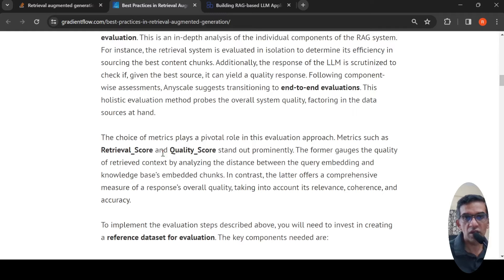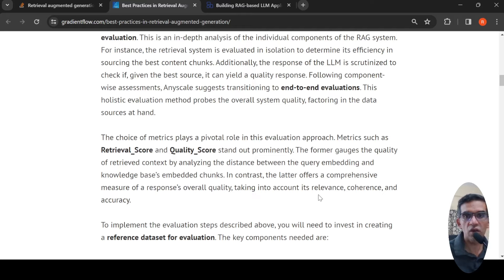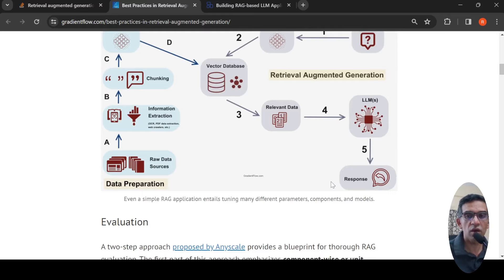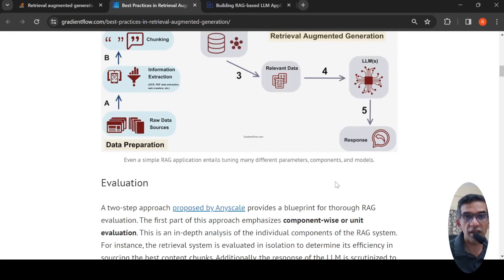Retrieval score measures the quality of retrieved context by analyzing the distance between query embedding and the knowledge base's embedded chunks. Quality score is a comprehensive measure of response overall quality, taking into account its relevance, coherence, and accuracy. So retrieval score talks mainly about how well the retrieval happens, while quality score determines the quality of the response.